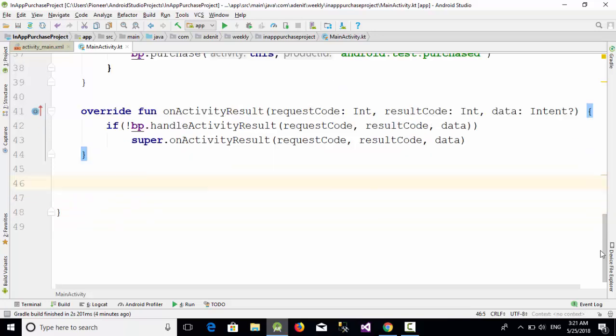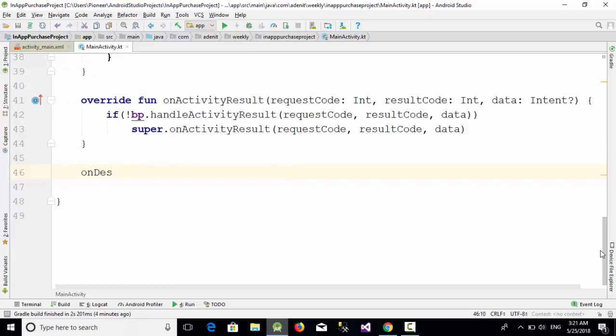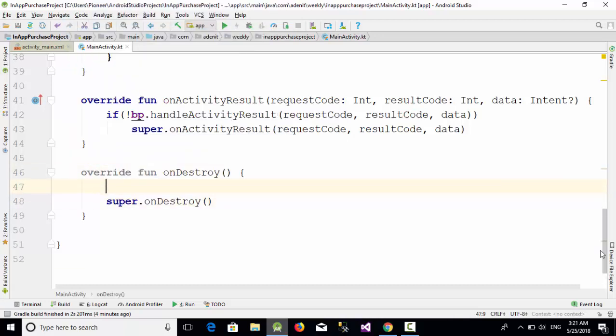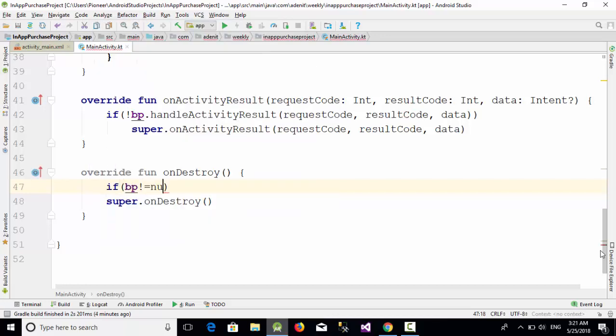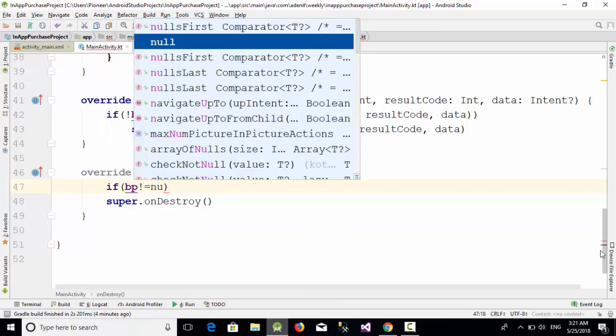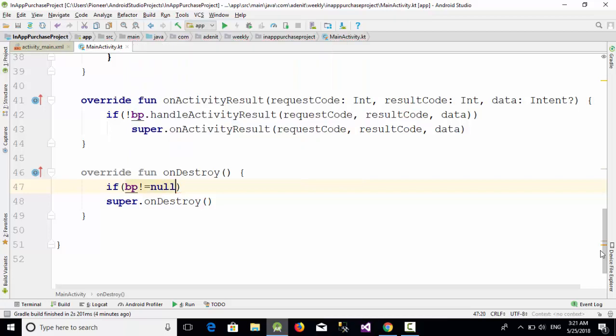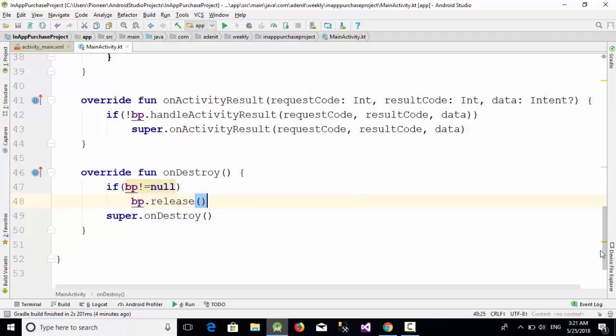What about if the user closes this activity or application? All you need is to call the onDestroy function. In this case, write something like if bp not equal null, in this case just bp.release.